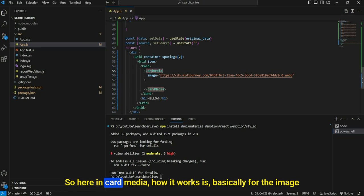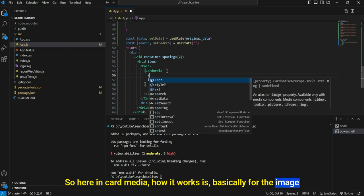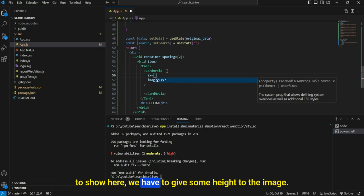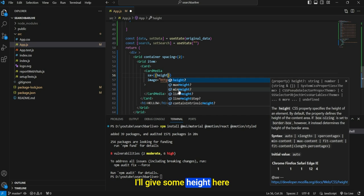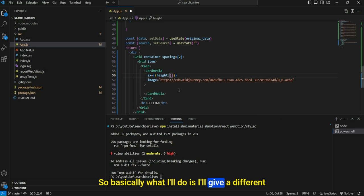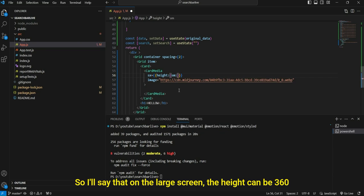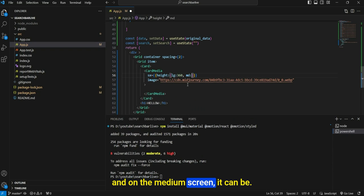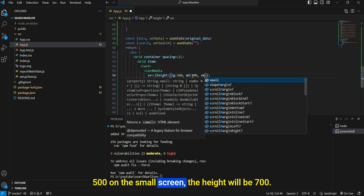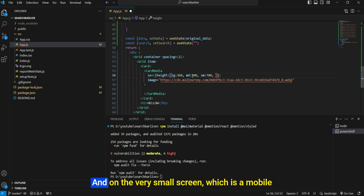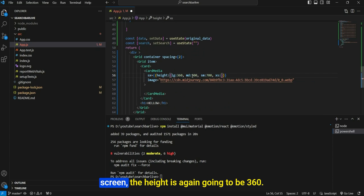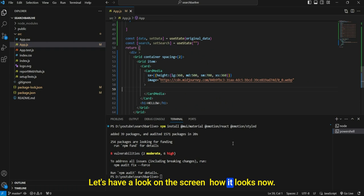On screen we can't see any image — only the H1 tag. The issue is that for CardMedia to show an image, we have to give it some height. I'll give different heights for different screen sizes: large screen — 360, medium — 500, small — 700, and extra small (mobile) — 360.